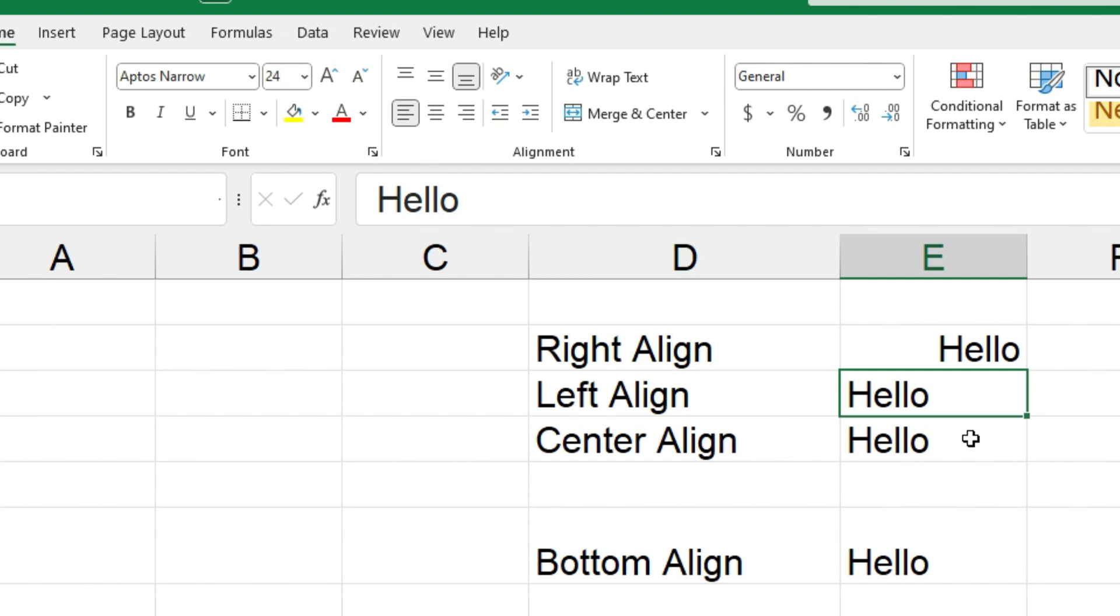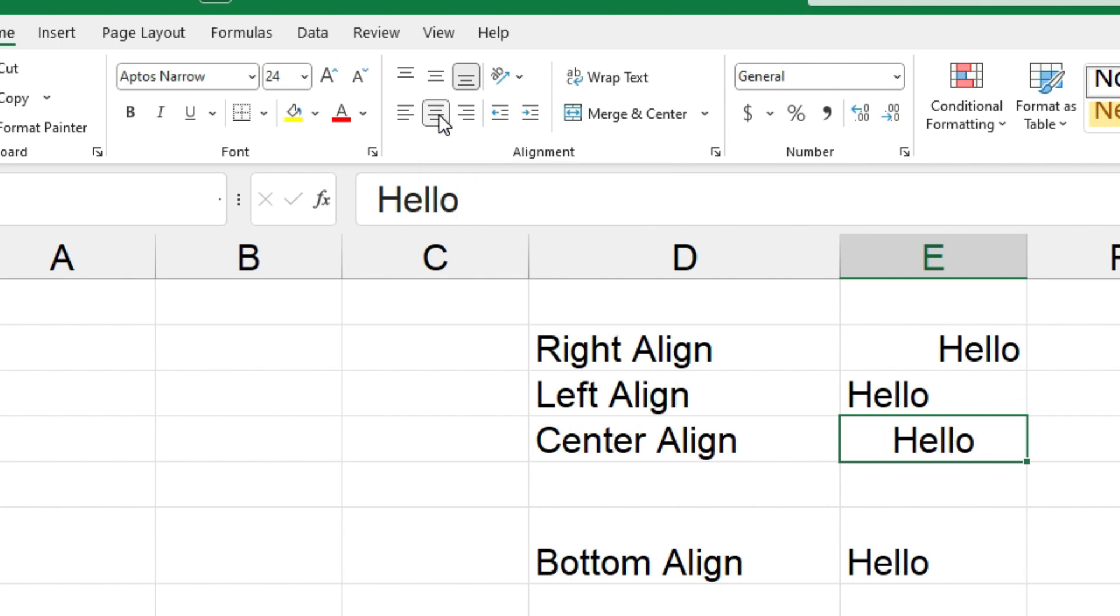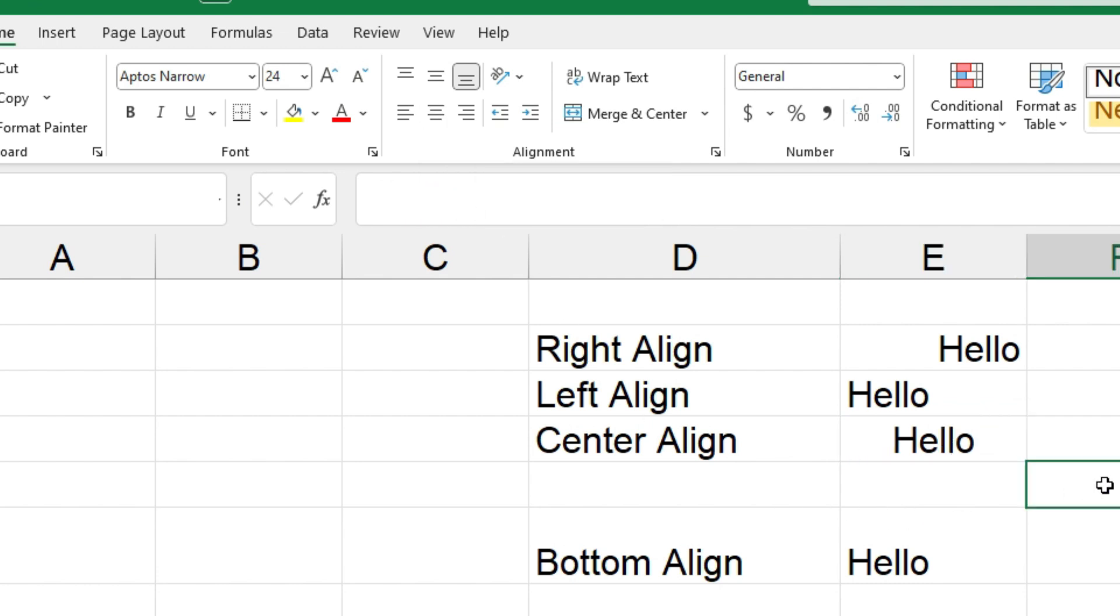And we'll just look at center aligning as well. So we'll click on cell E4, come up to our buttons, click on center, come back down, and as you can see the word hello is now center aligned in E4.